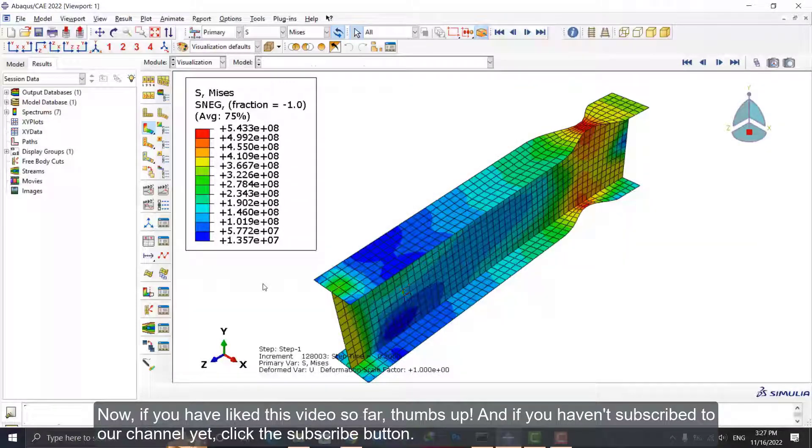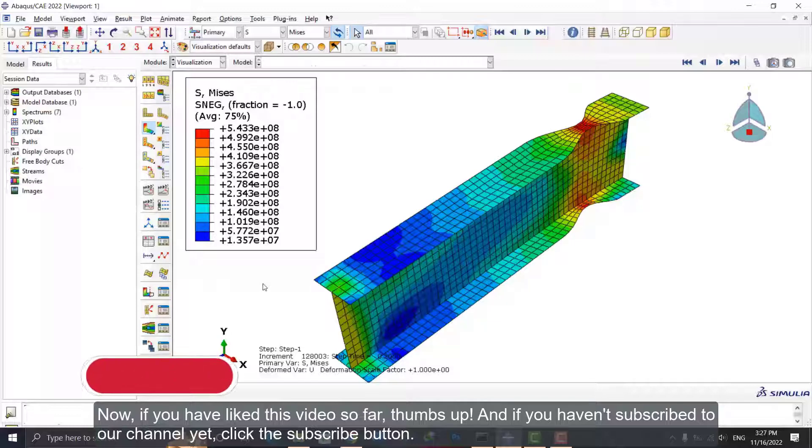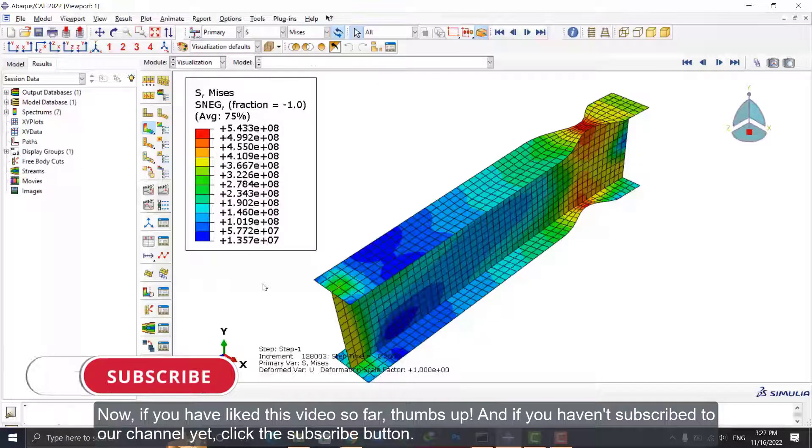Now, if you have liked this video so far, thumbs up! And if you haven't subscribed to our channel yet, click the subscribe button.